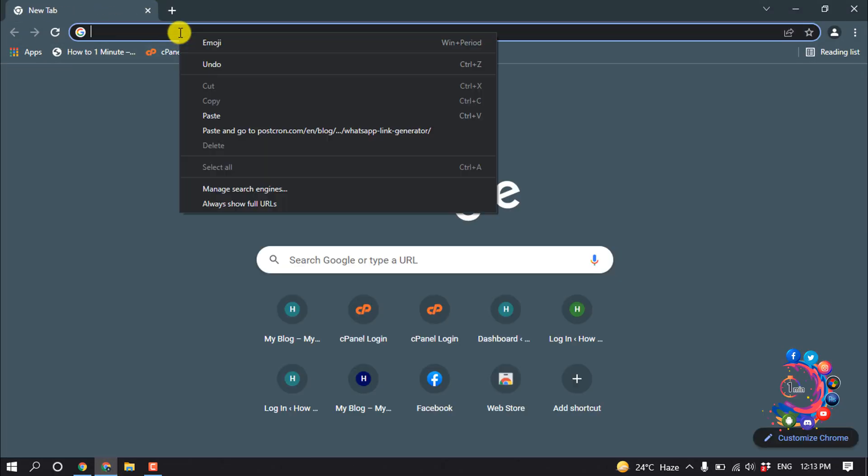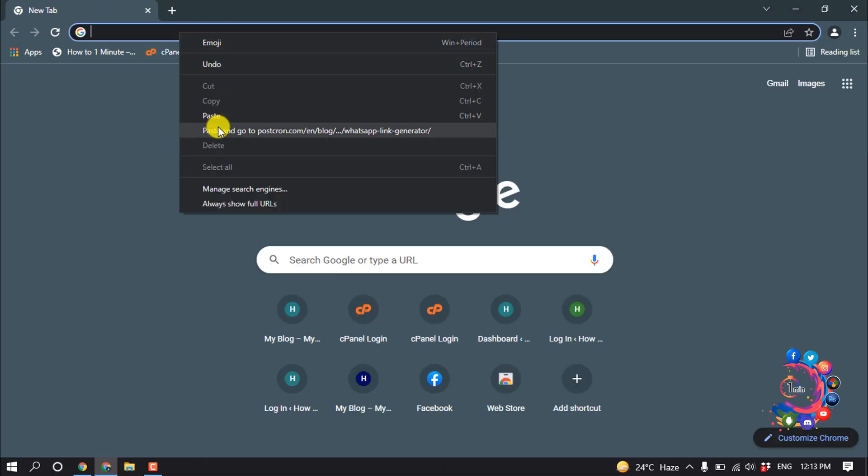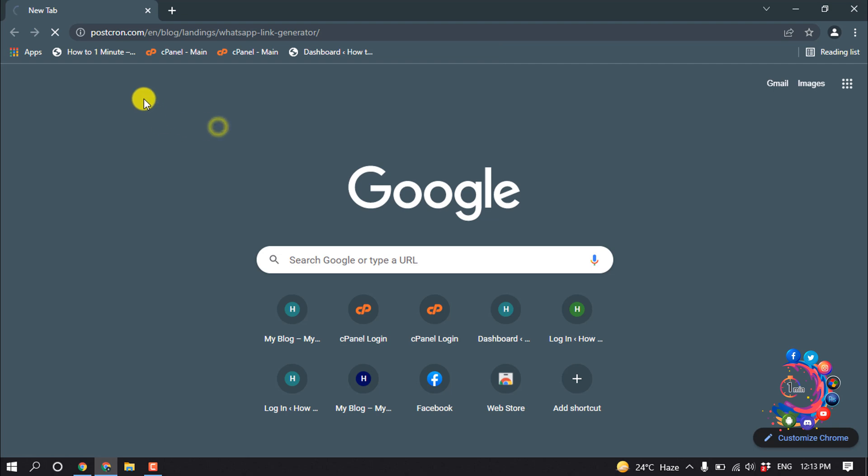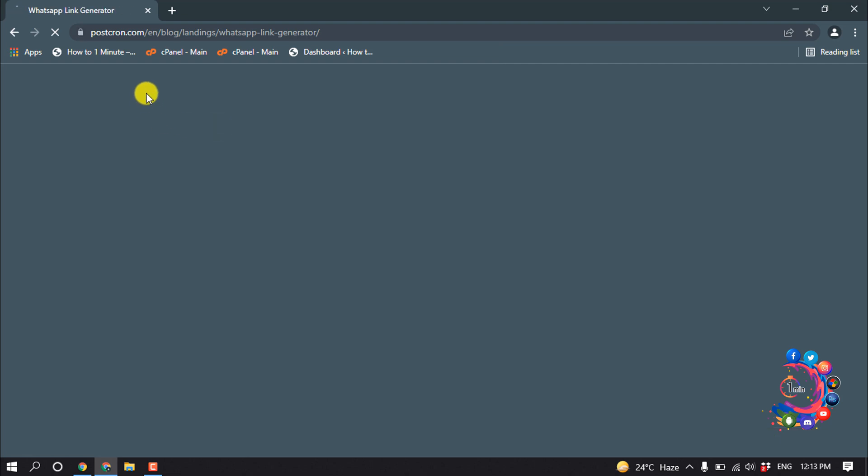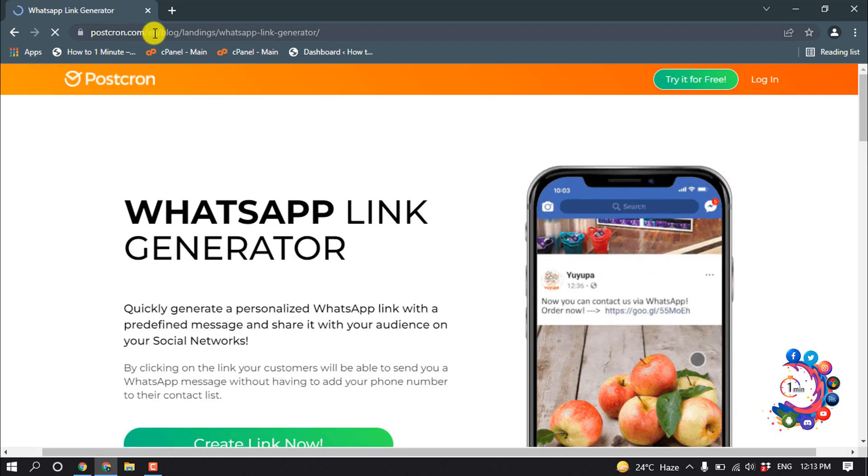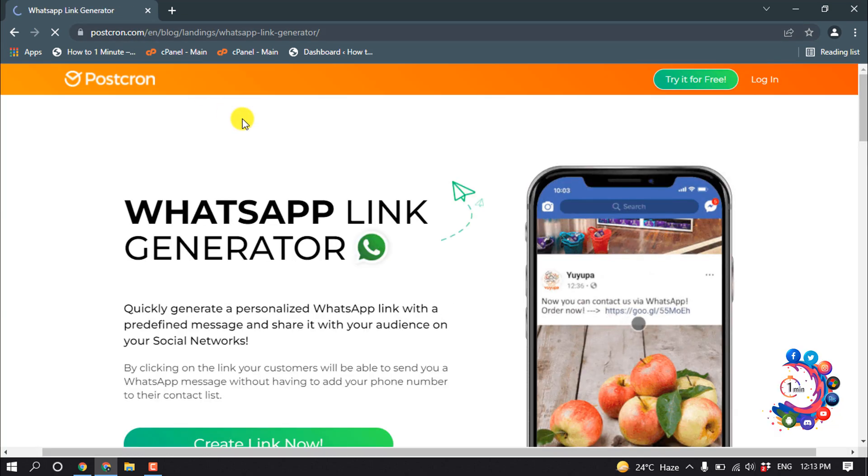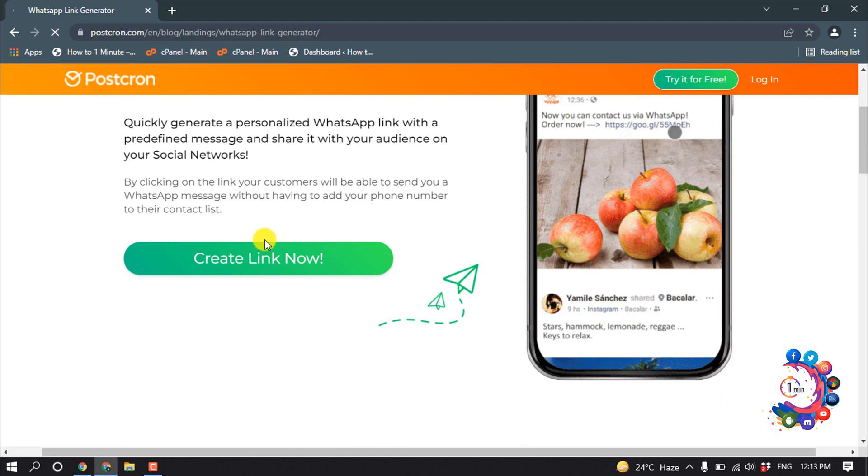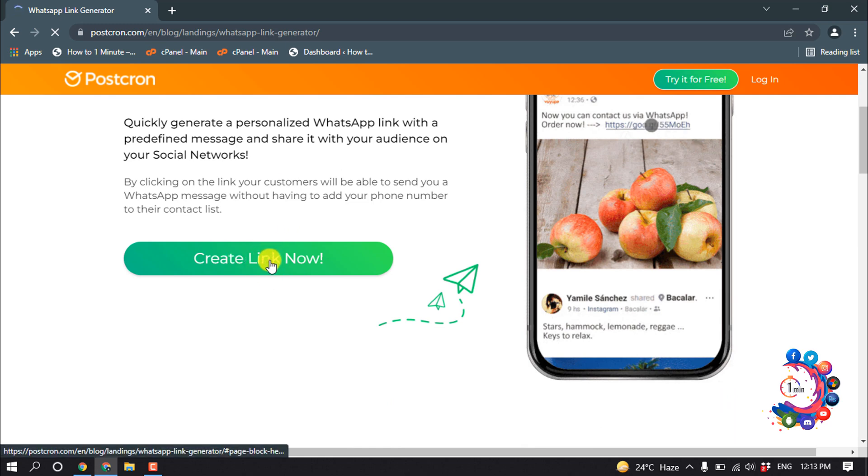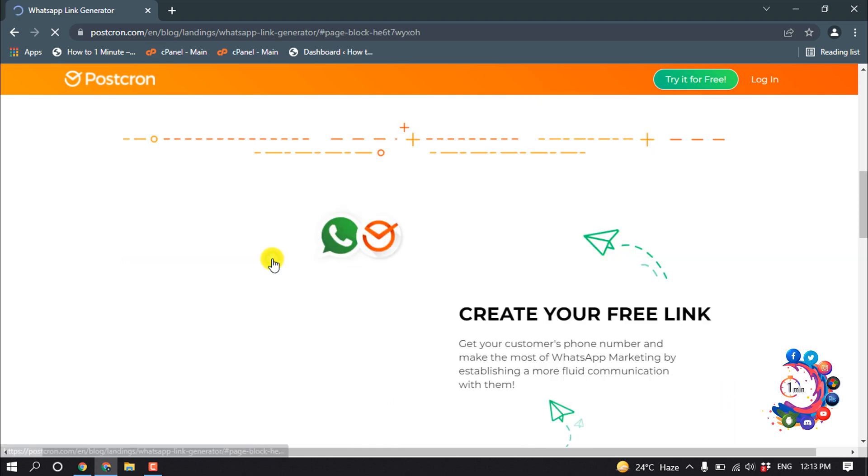So first of all, open a browser and then open this URL. You will find this URL in the video description below, and then click on create link now.